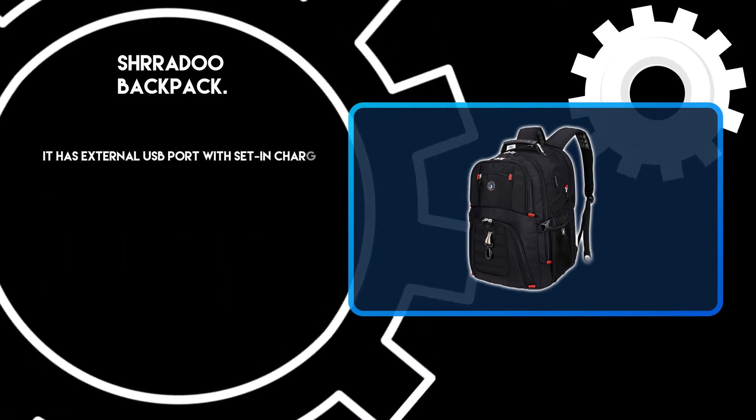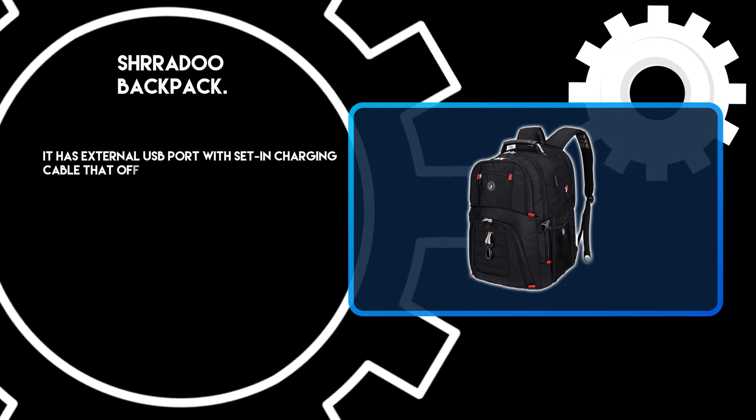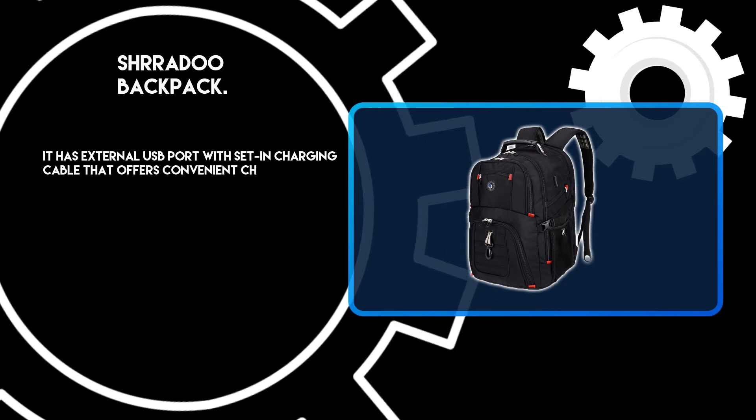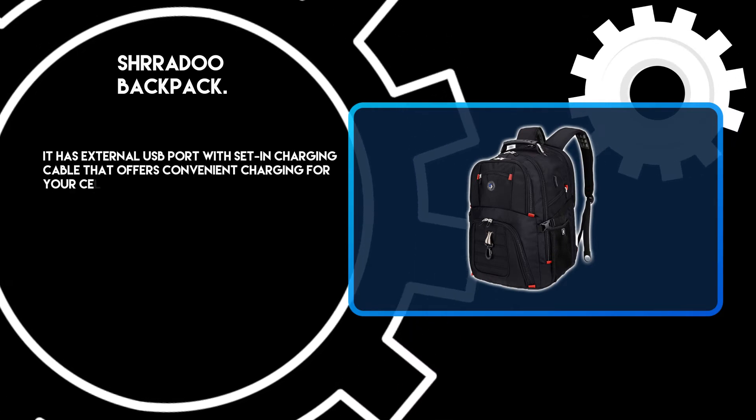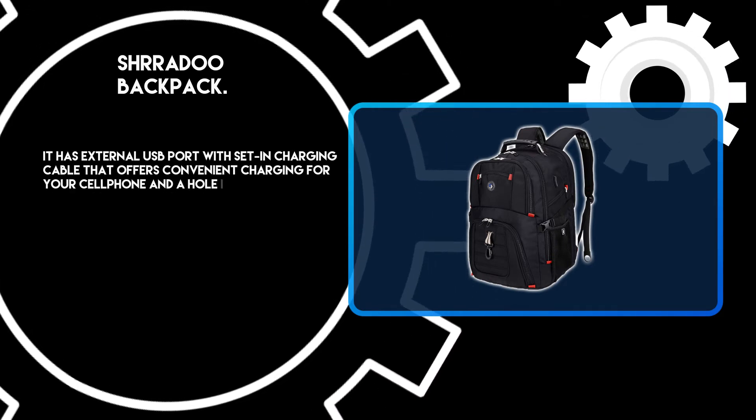It has an external USB port with a set-in charging cable that offers convenient charging for your cell phone, and a hole is present outside for headphones that gives easy access to earphone usage.